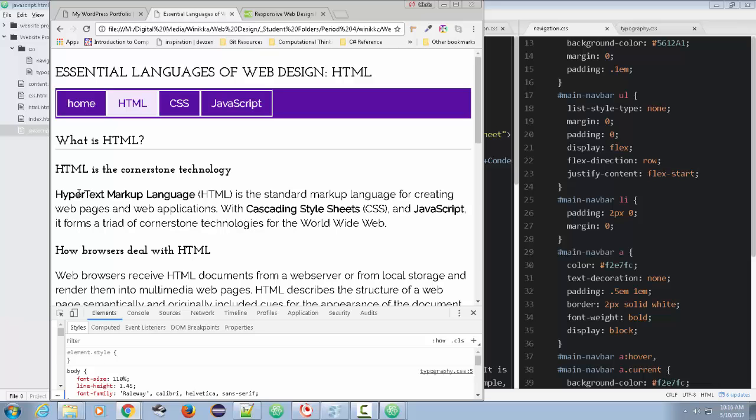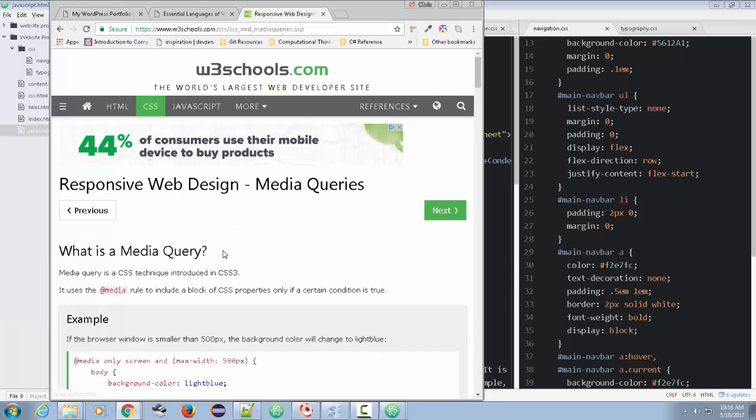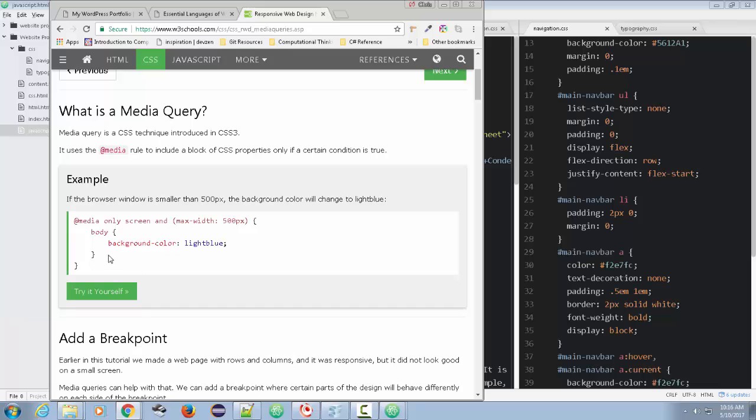It'll just be 100% width, or maybe like a 98% width, some kind of a width that will allow it to fit in the screen and not have to scroll ever again. So that's what the idea of these media queries are about. It lets you identify how wide is the screen.